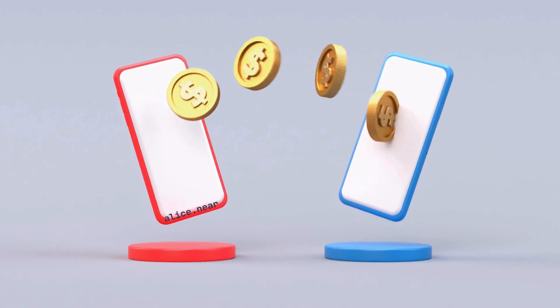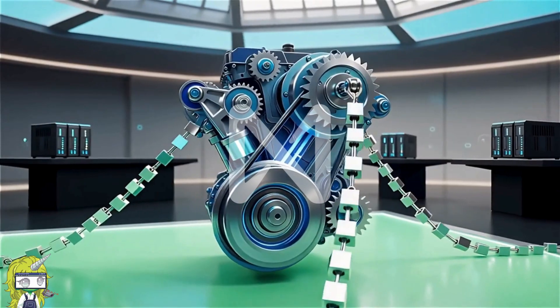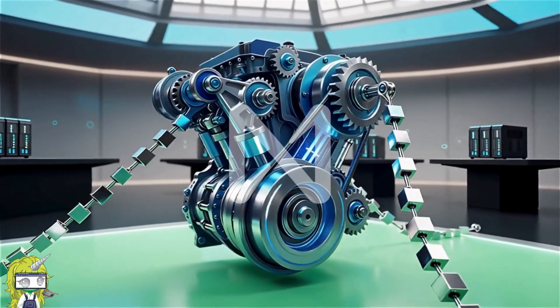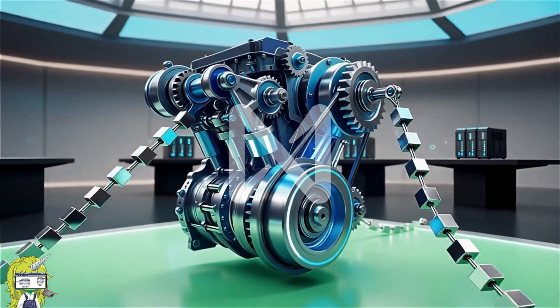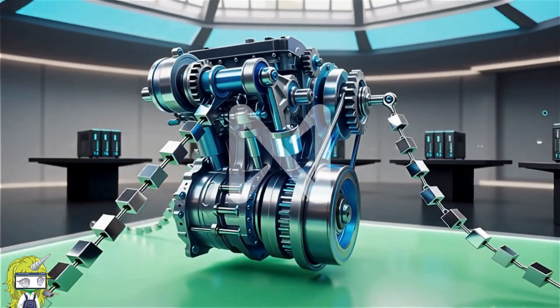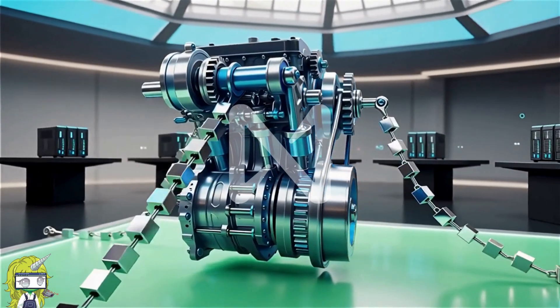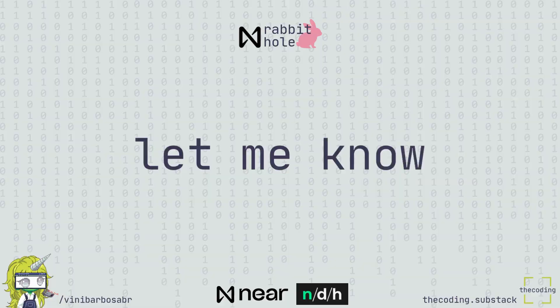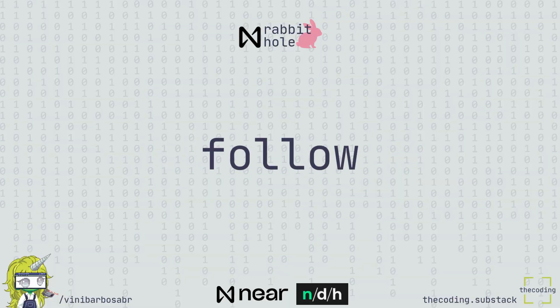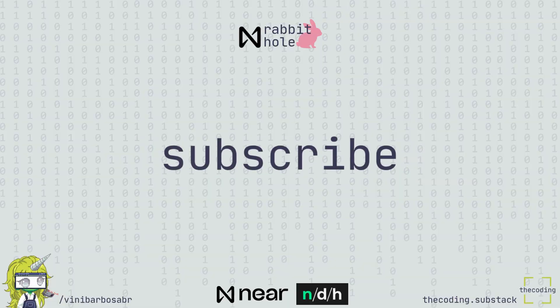Nier is easily and efficiently connecting everything together in a multi-chain new world. Let me know your thoughts in the comments, like, share, follow and subscribe for more. See ya!